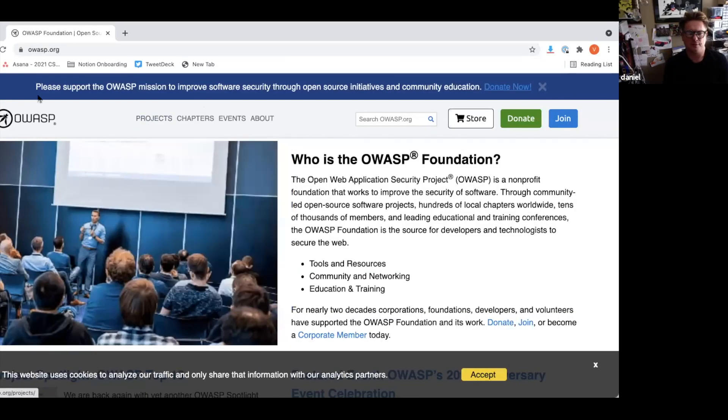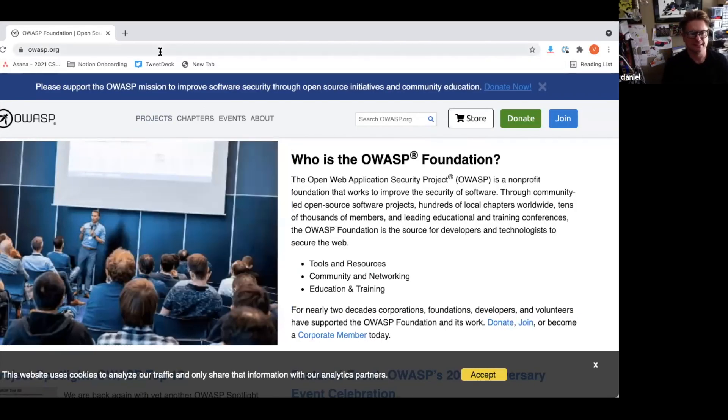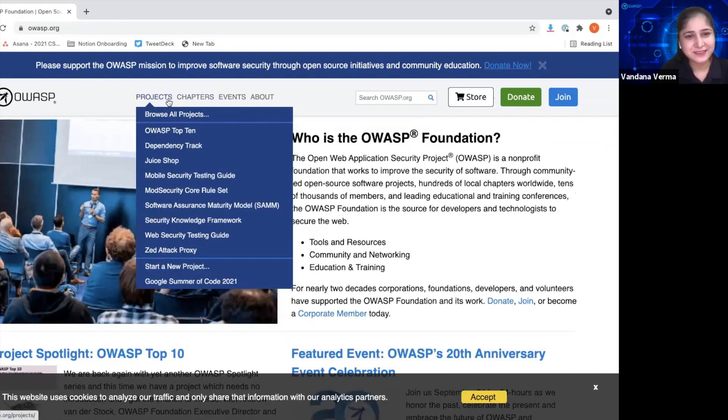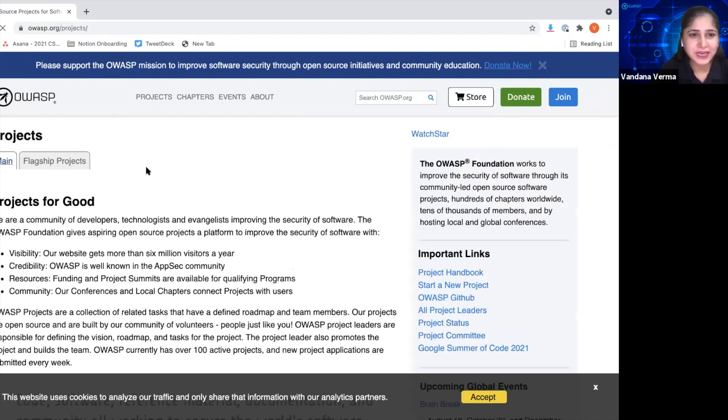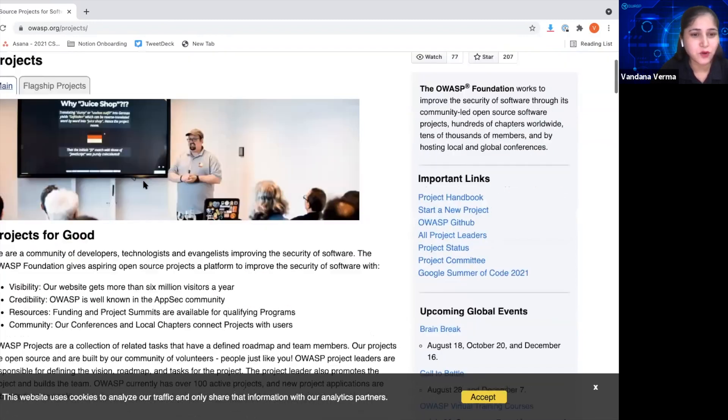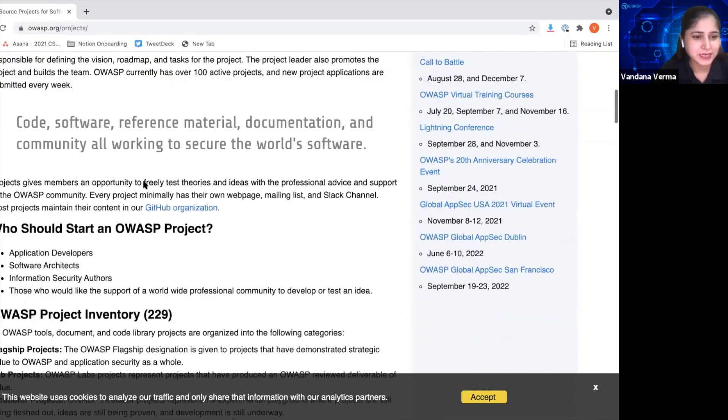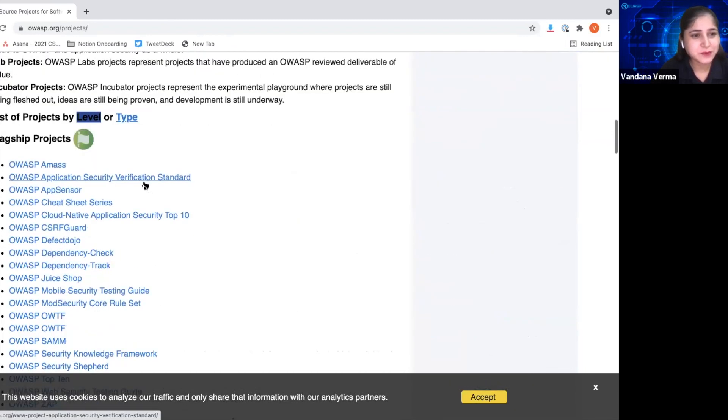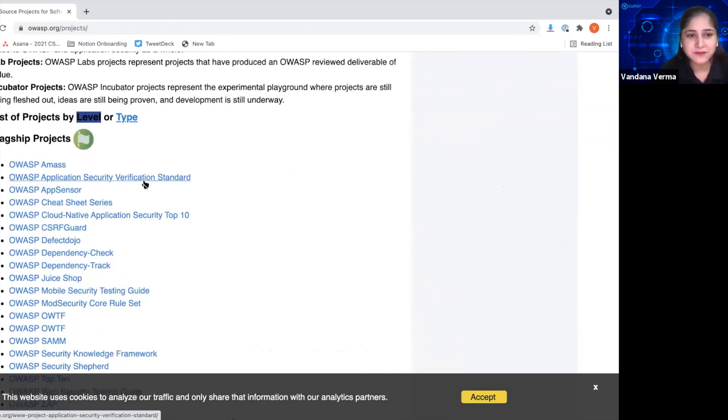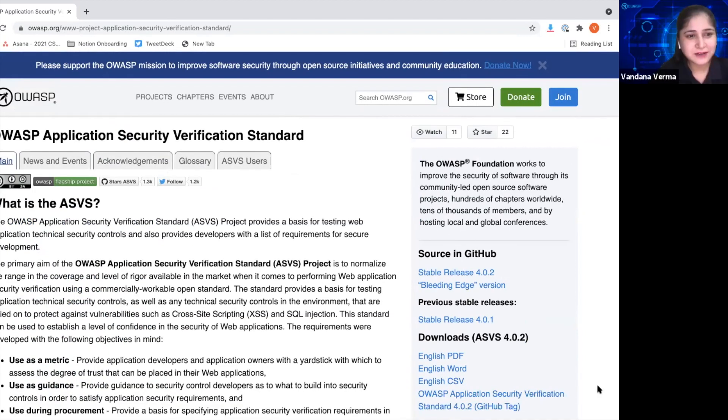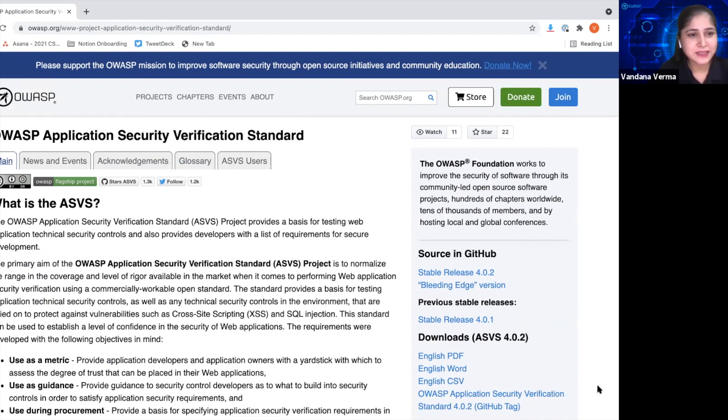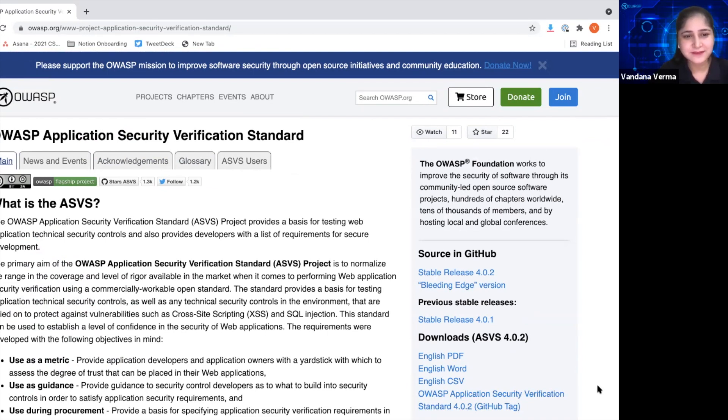Sure. So can we take a quick look at the project? Sure, please do. Great. So for everyone here, we can go to OWASP.org and can browse all the projects. And ASVS is part of the flagship project. And here we are. So here we are looking at the application security verification standard. Over to you, Daniel.